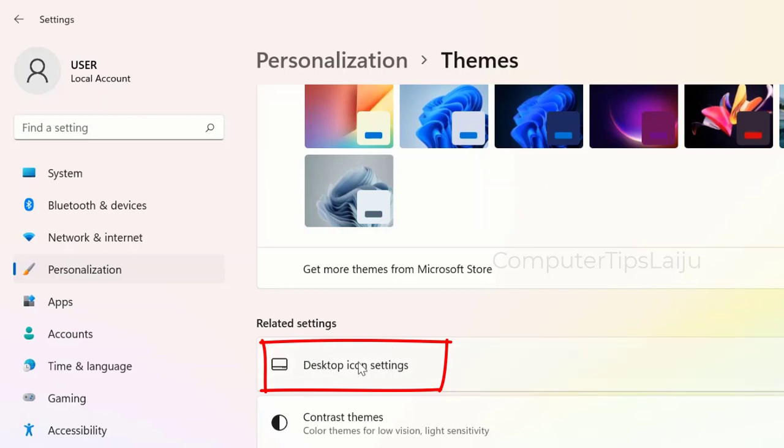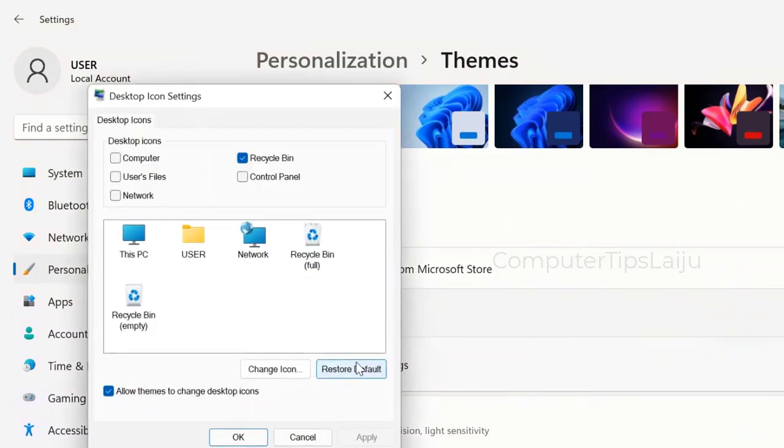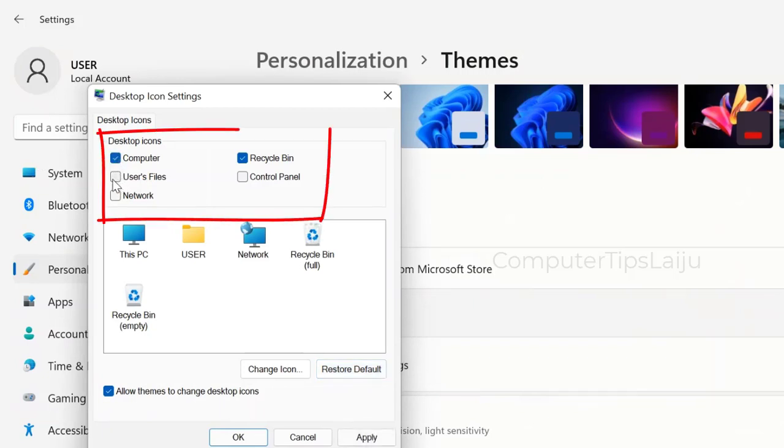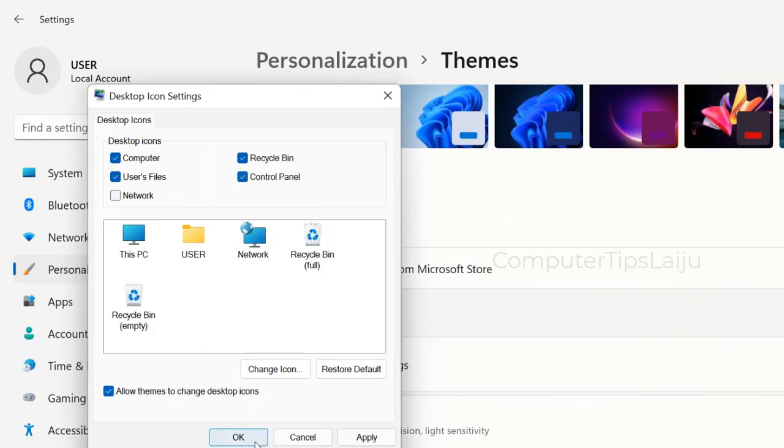Now you can choose which icon you want to be on the desktop of your computer. I will select Computer, Documents, and Control Panel. The Recycle Bin is already selected. Click OK.